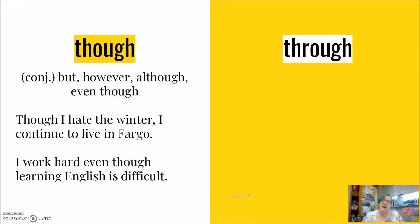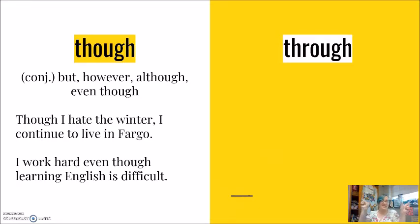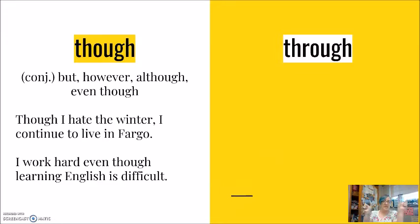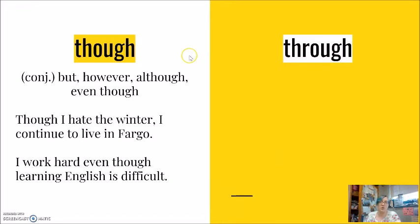My second sentence here, I work hard, even though learning English is difficult. I work hard, though.